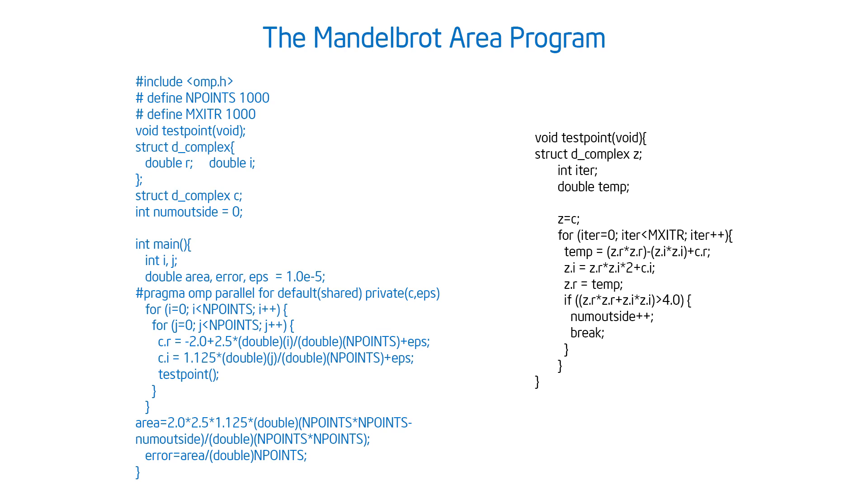So I can test them and then compute an area, and then it prints the result when you're all done. The actual work of testing a point is in a separate function that we call. So that's the basic version of the program.